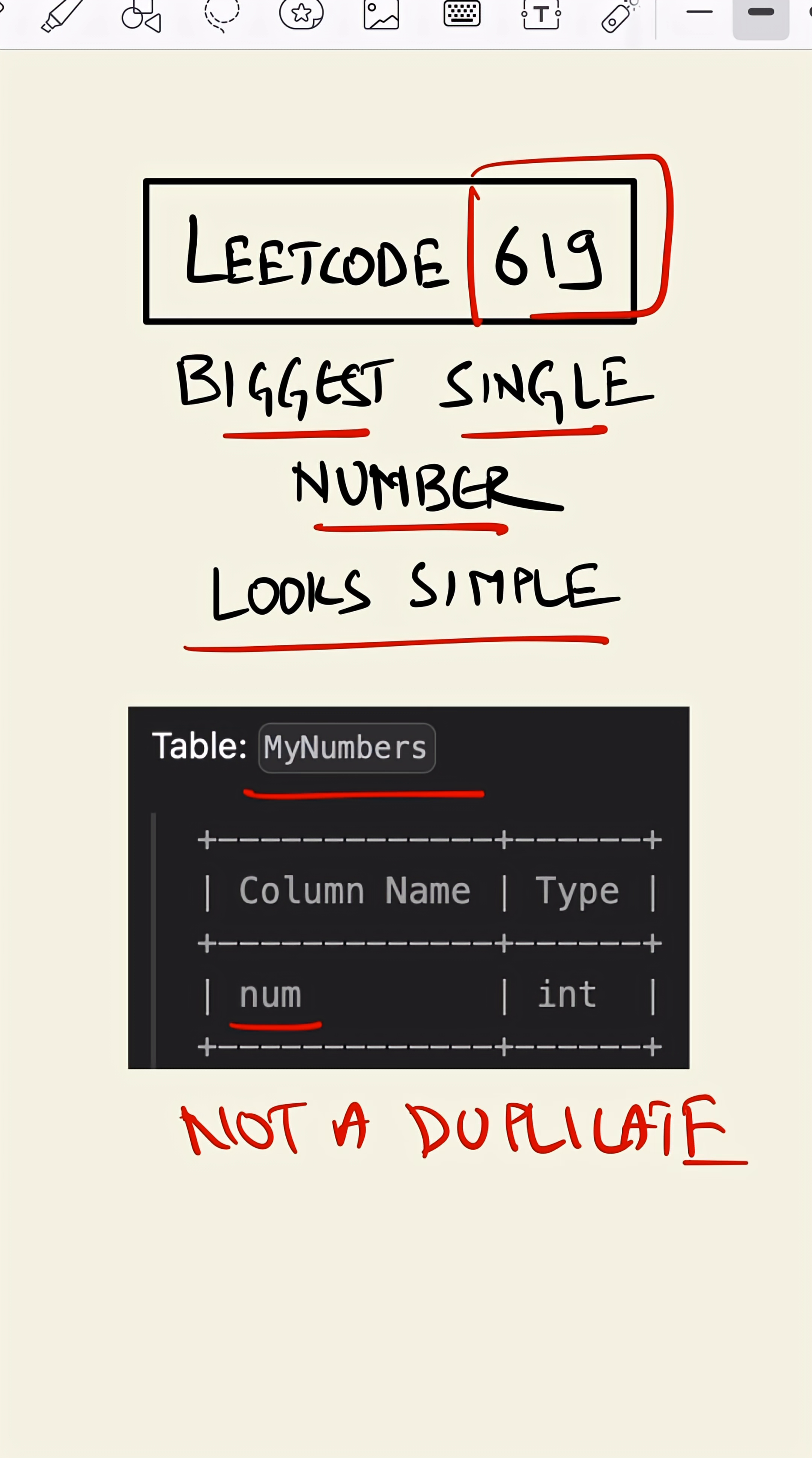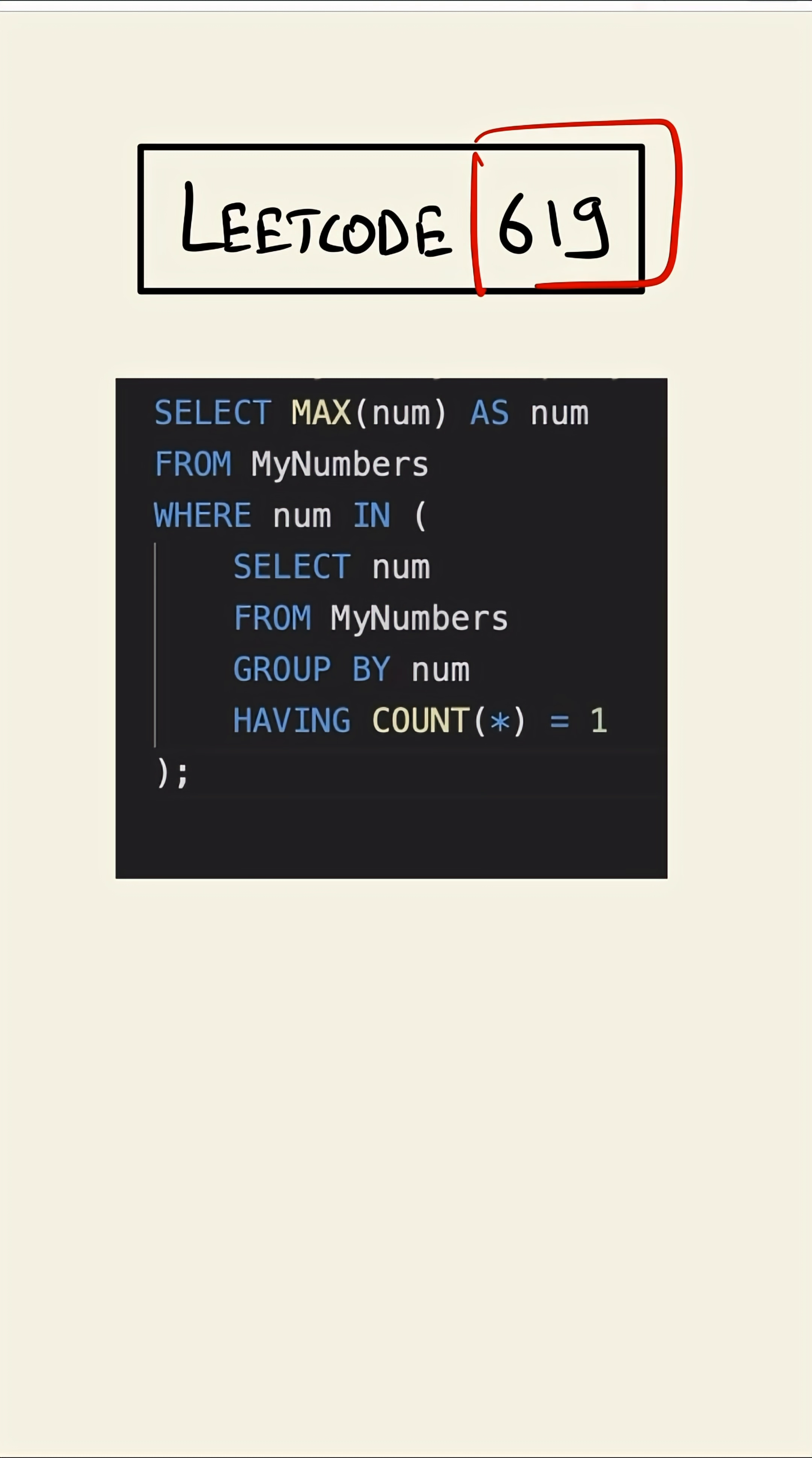Let's see how we can find that. This is our query. Let's look at the inner query first. What the inner query says is SELECT number FROM MyNumbers GROUP BY number HAVING COUNT equal to one. What it does...